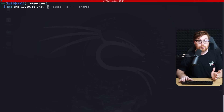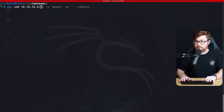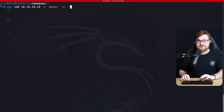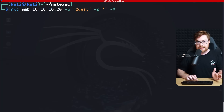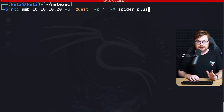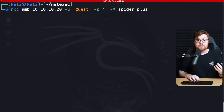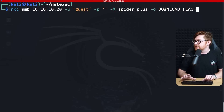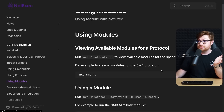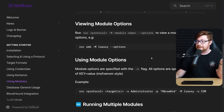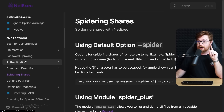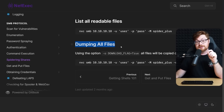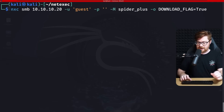We could use SMBclient or SMBmap or whatever, but we can use NetExec to do exactly what we want. Super easy — we supply the IP address of the file server, that's 10.10.10.20, with the guest credentials that were working for us. Then we use the module with -M and use the spider_plus capability to spider through all the things present on the share. We'll pass in -o with download_flag=True.